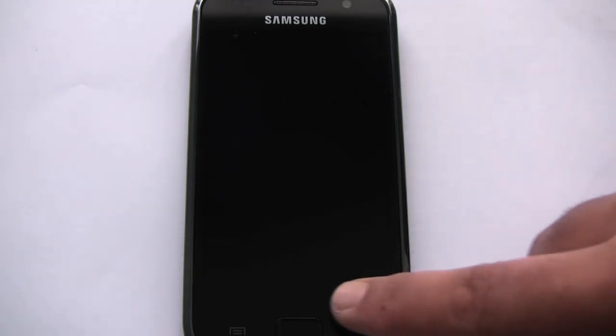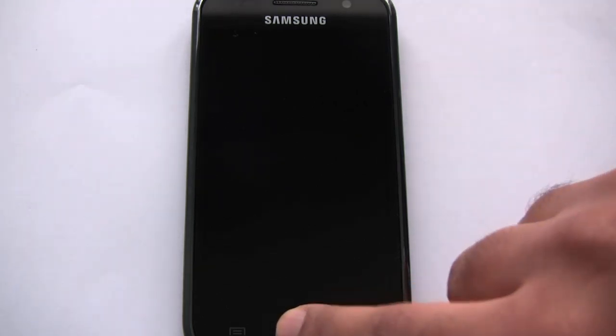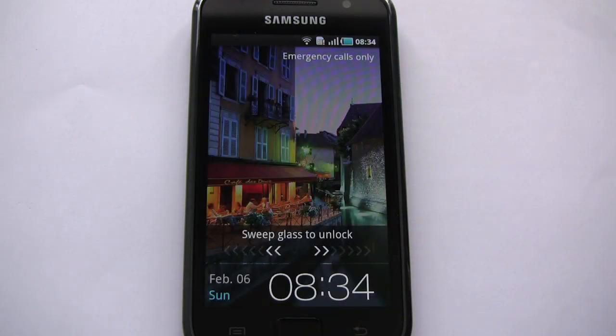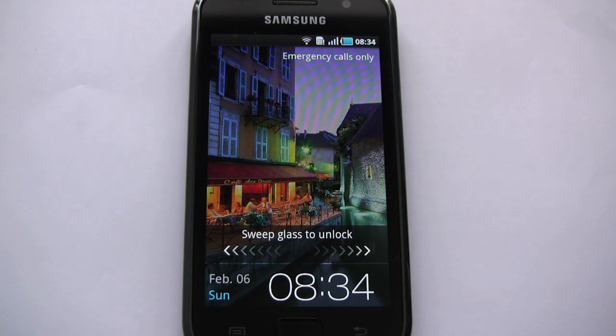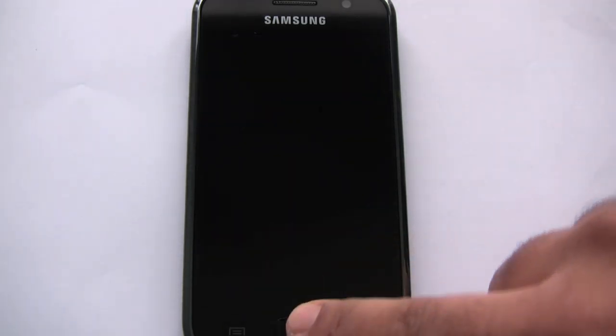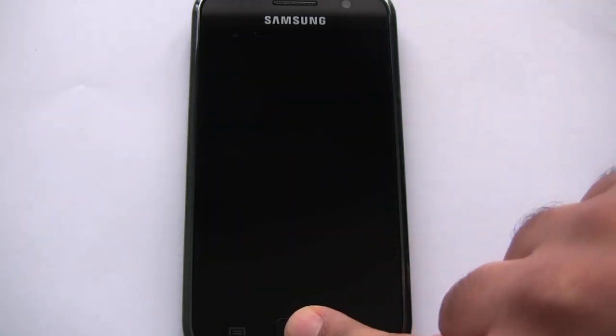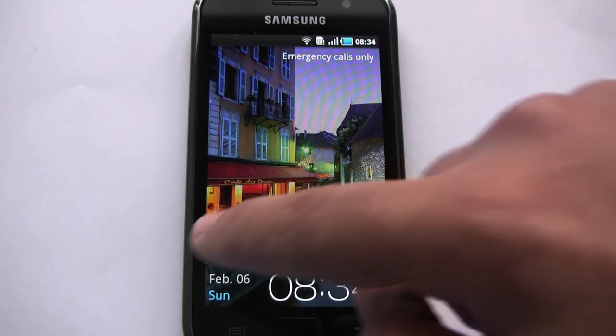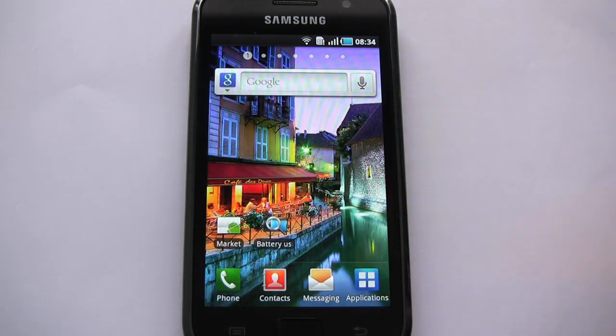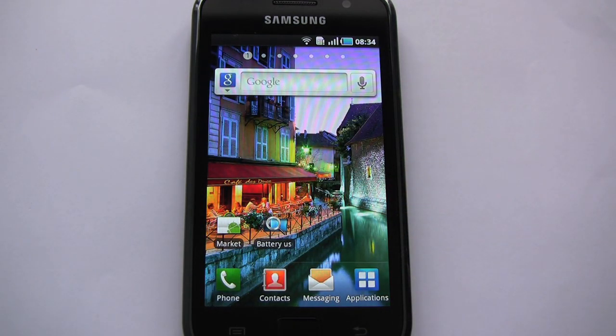Good morning YouTube. One of the most common requests I've gotten of late is to show how to move to custom ROMs from stock Froyo on the Galaxy S.